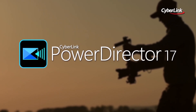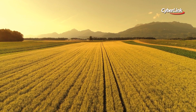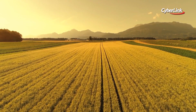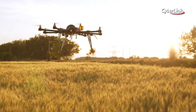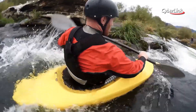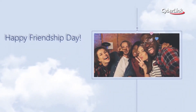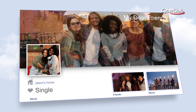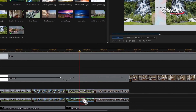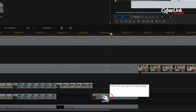PowerDirector lets you realise your creative ideas, delivering professional-grade video editing and production for creators of all levels. Whether you're editing in 360 degrees or simply putting together holiday footage, PowerDirector comes packed with editing features and creative tools you need for precise video editing and creation without the steep learning curve.